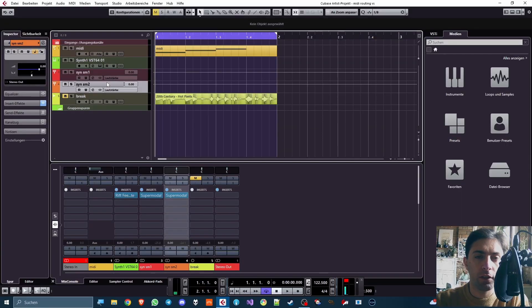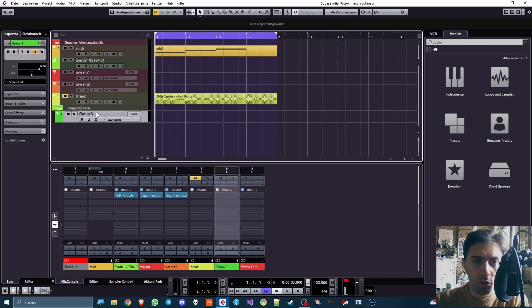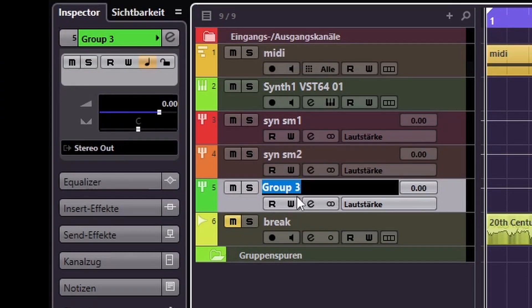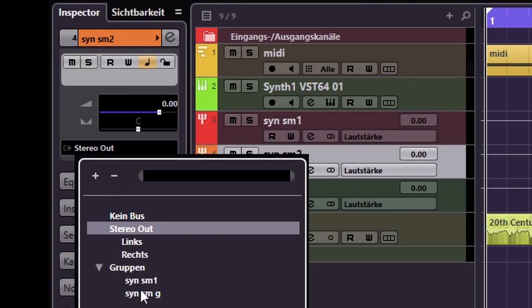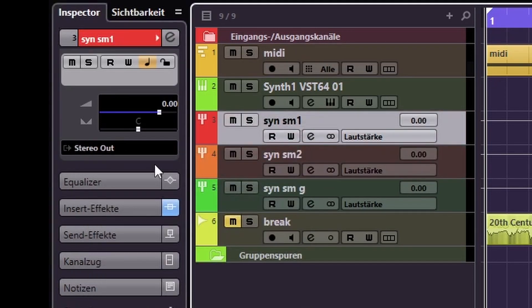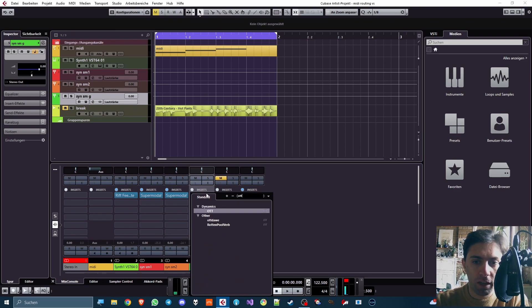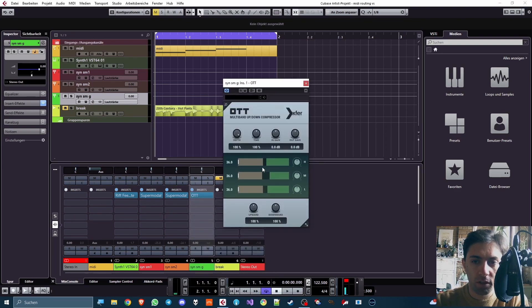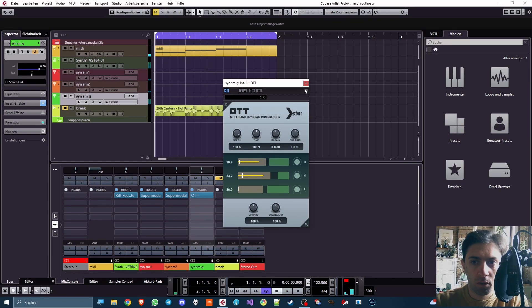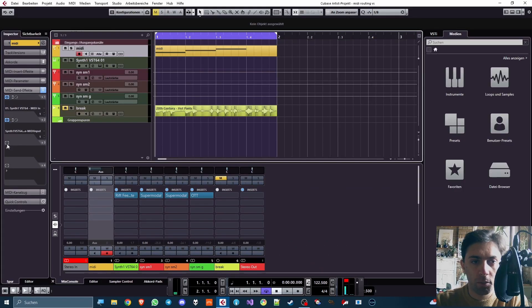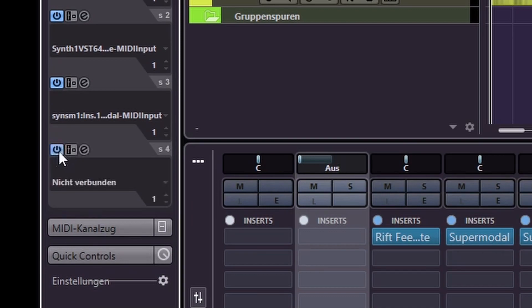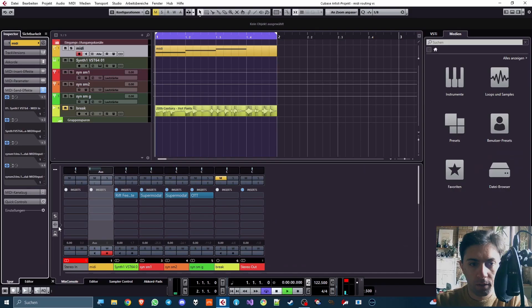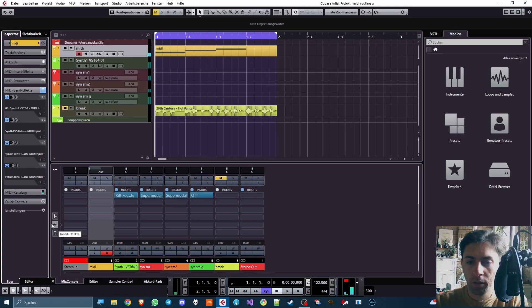And now I might want to add effects on the group of the two, which, as the name suggests, requires another group track. So here we have Synth Supermodal Group. And now I have to send the output to the group from these tracks. Now here I can add effects that should belong to everything together. For example, OTT. But wait, the Supermodal instances don't even get the right MIDI notes yet. So let's go back to the MIDI track and use two more sends for that. Now that's more like it, right?